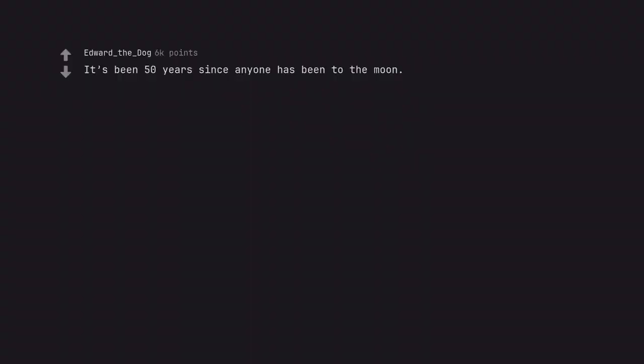It's been 50 years since anyone has been to the moon. Would have made sense in a sci-fi novel back then though.